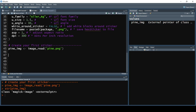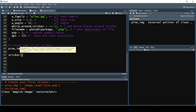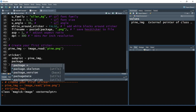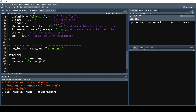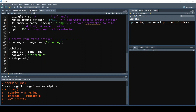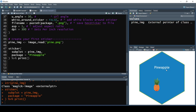Now we can create our very first sticker. We'll start by calling the sticker function and passing in the subplot argument, which takes in an image or a ggplot object. In this case we're using an image, so we pass in pine_image. We're also going to pass in our package parameter and set it equal to 'pineapple', which will be the name of the package displayed on our sticker. We pipe this into a print function, and as we run it, we get our first hex sticker.